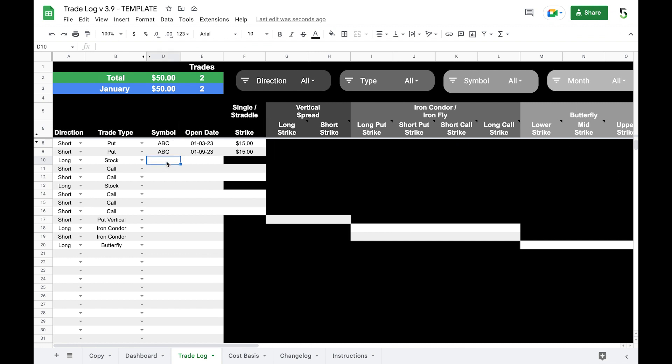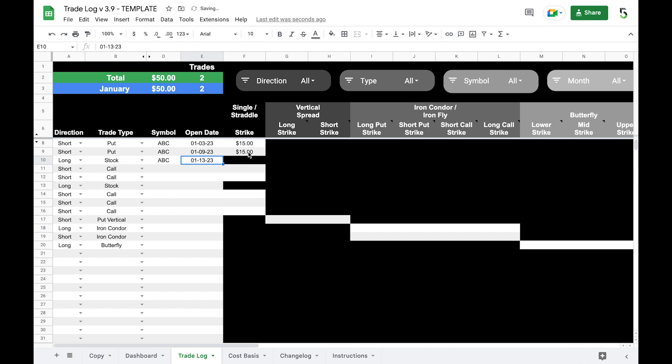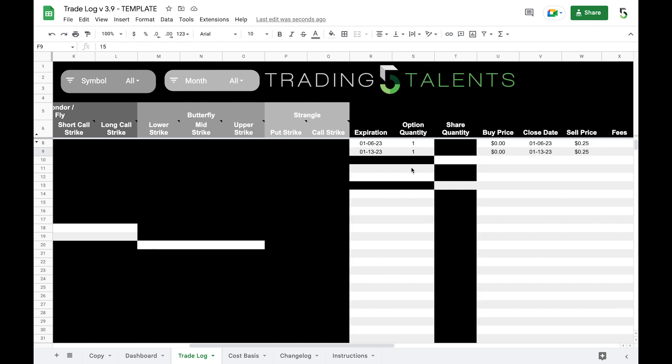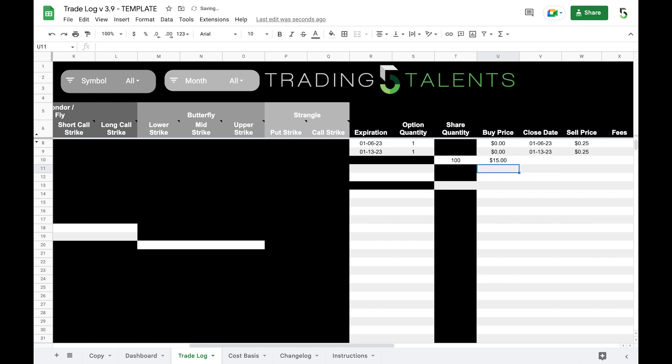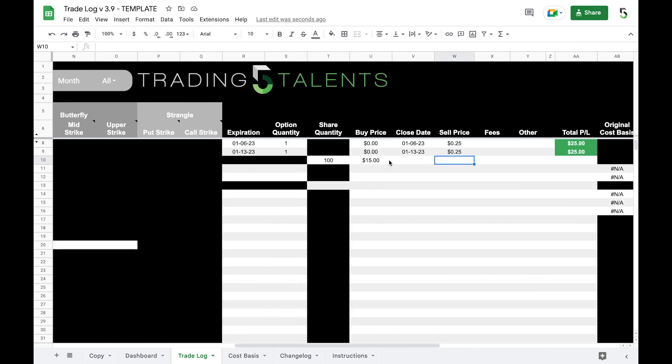Because it expired in the money we were assigned that stock. So now we have to create a new line and this is going to be stock ABC, because we have now purchased this stock it's referred to as a long stock position. So long stock ABC, and we purchased this on the day that our put expired in the money, so that would be the 13th. What did we purchase it for? Well our strike price was $15. So we come over here you'll see that it updates and there's no expiration or option. The share quantity, since we sold one contract, was a hundred shares. The buy price, because the strike at 15 expired in the money, we had to purchase those shares at $15 per share, and this is an open position we haven't closed it yet.